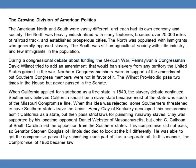The Growing Division of American Politics. The American North and South were vastly different, and each had its own economy and society. The North was heavily industrialized with many factories, boasted over 20,000 miles of railroad track, and established prosperous cities. The North was populated with immigrants who generally opposed slavery. The South was still an agricultural society with little industry and few immigrants in the population.